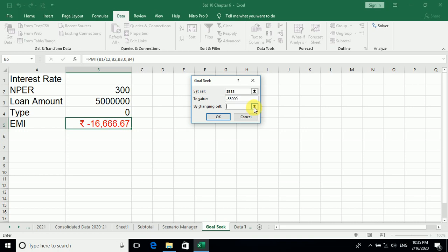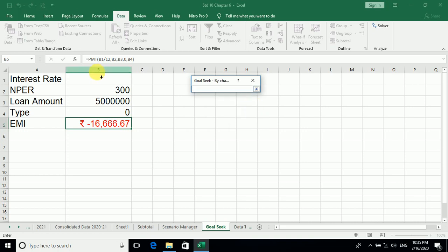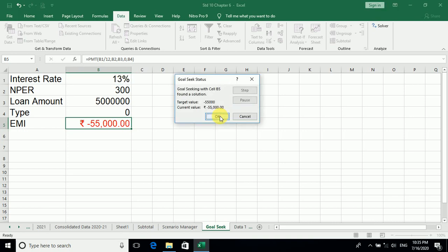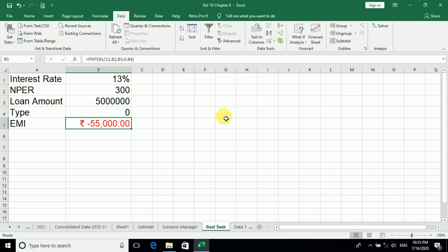Changing the cell, so what do I have to change? Interest rate. So what will be my interest rate? Click on OK. Yes, again you can see the target value and the current value are the same. So our interest rate will be 13%. Hope you all have understood. Thank you.